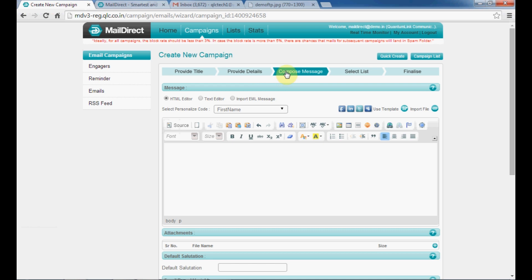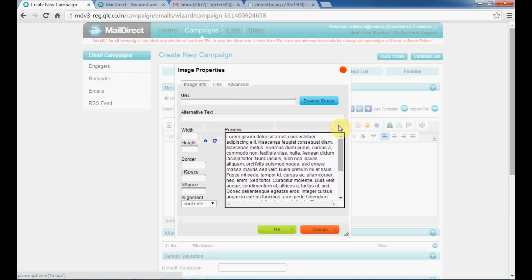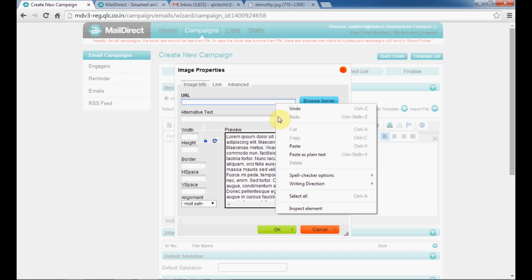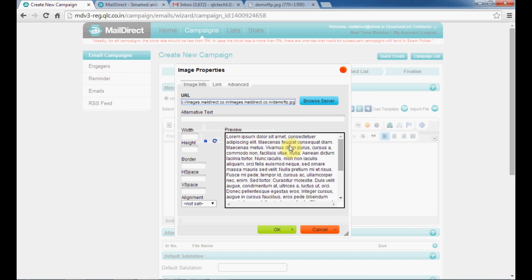Under compose message tab, select image option. Put the copied URL here. Click on preview to see your image.